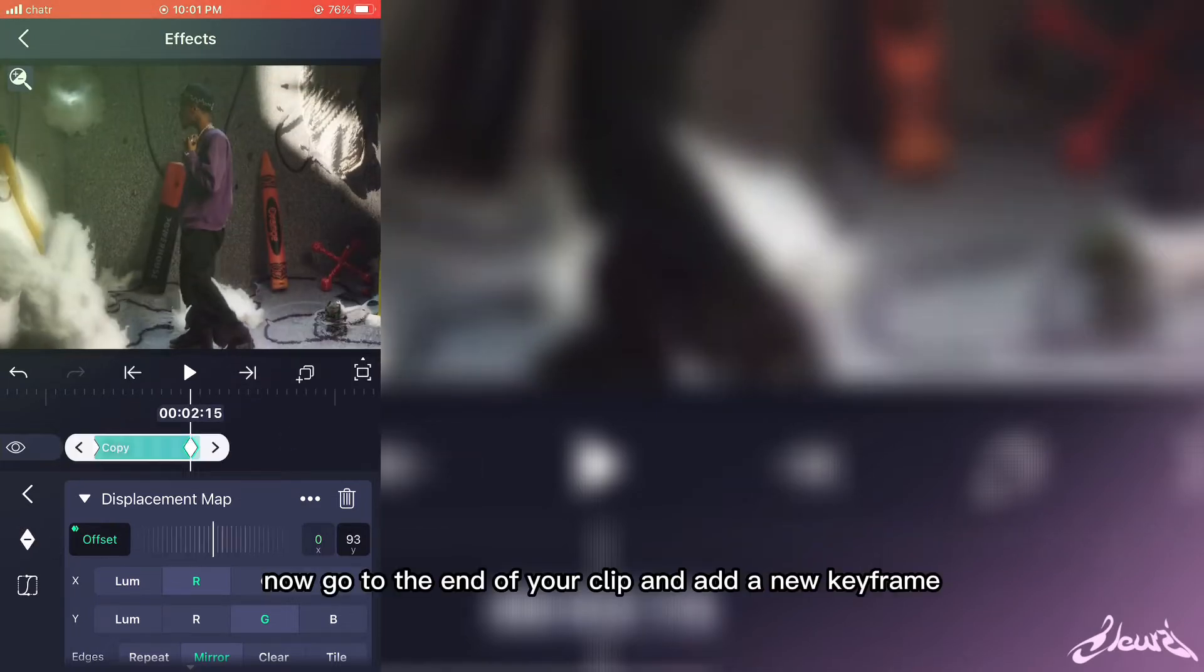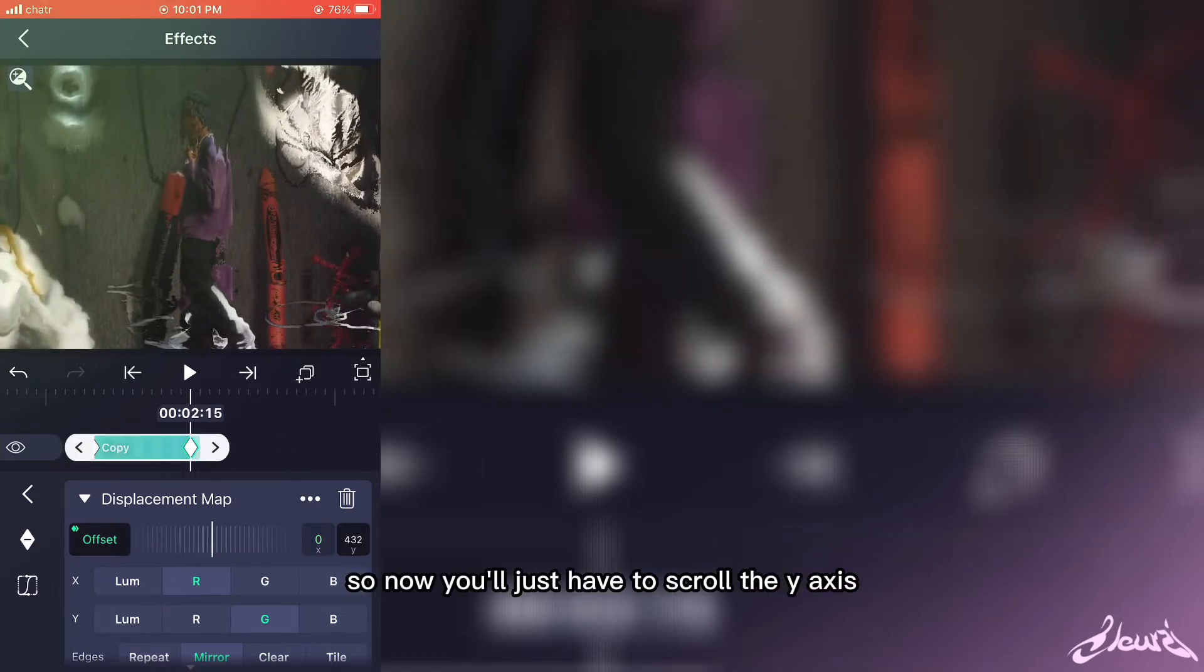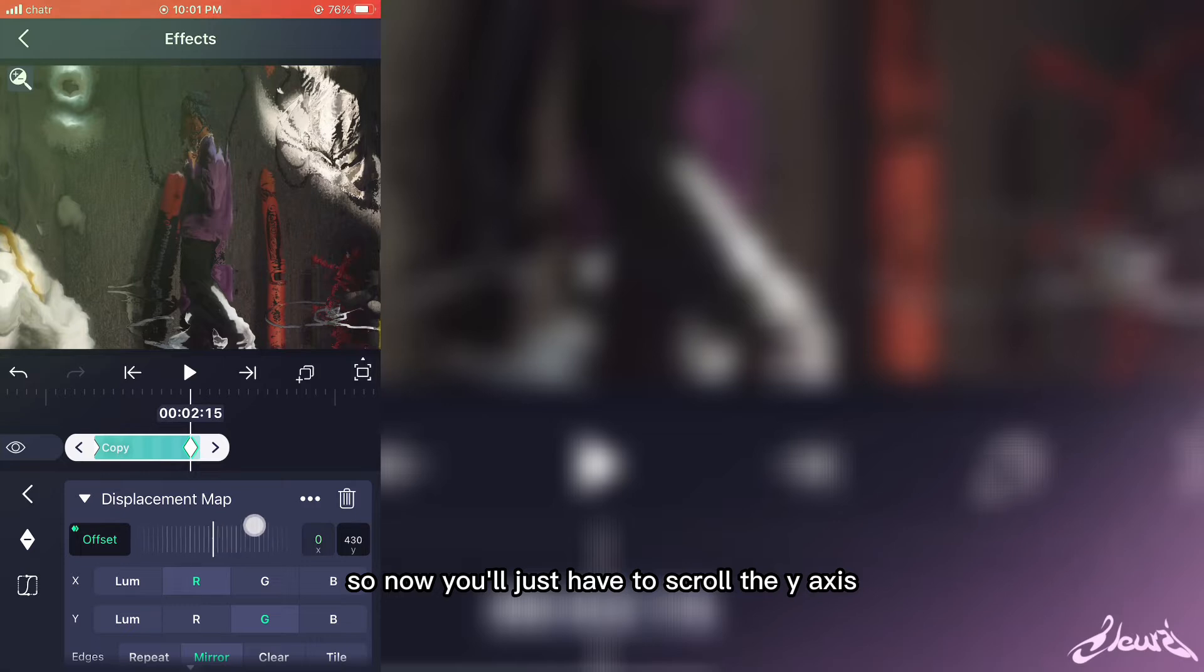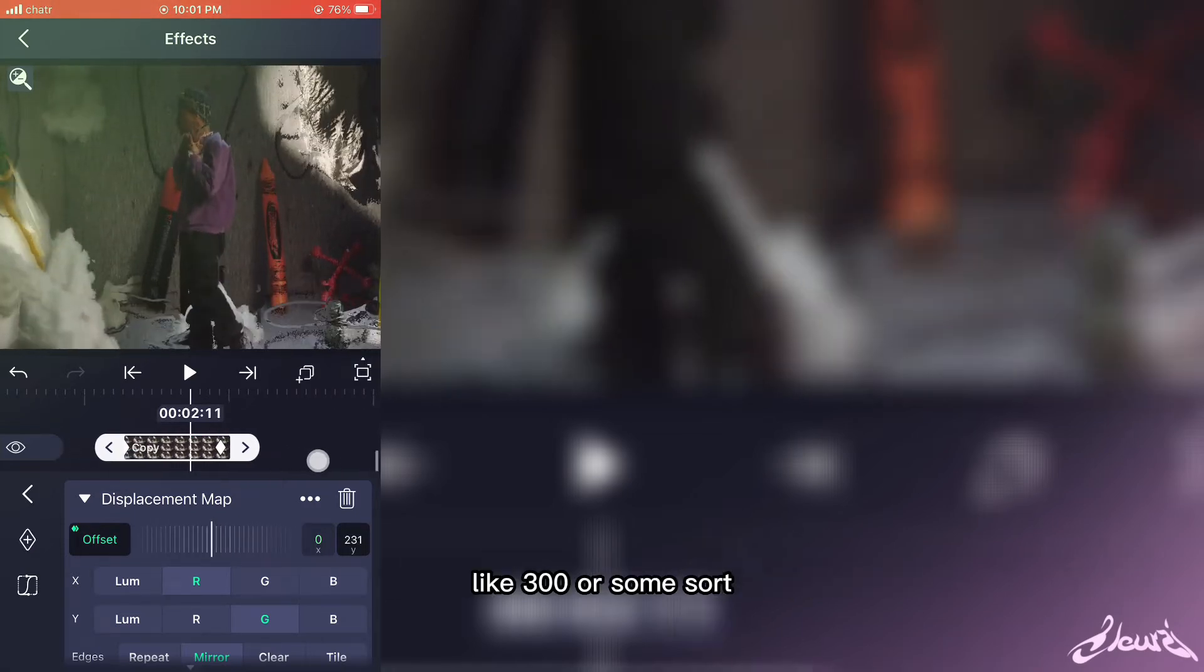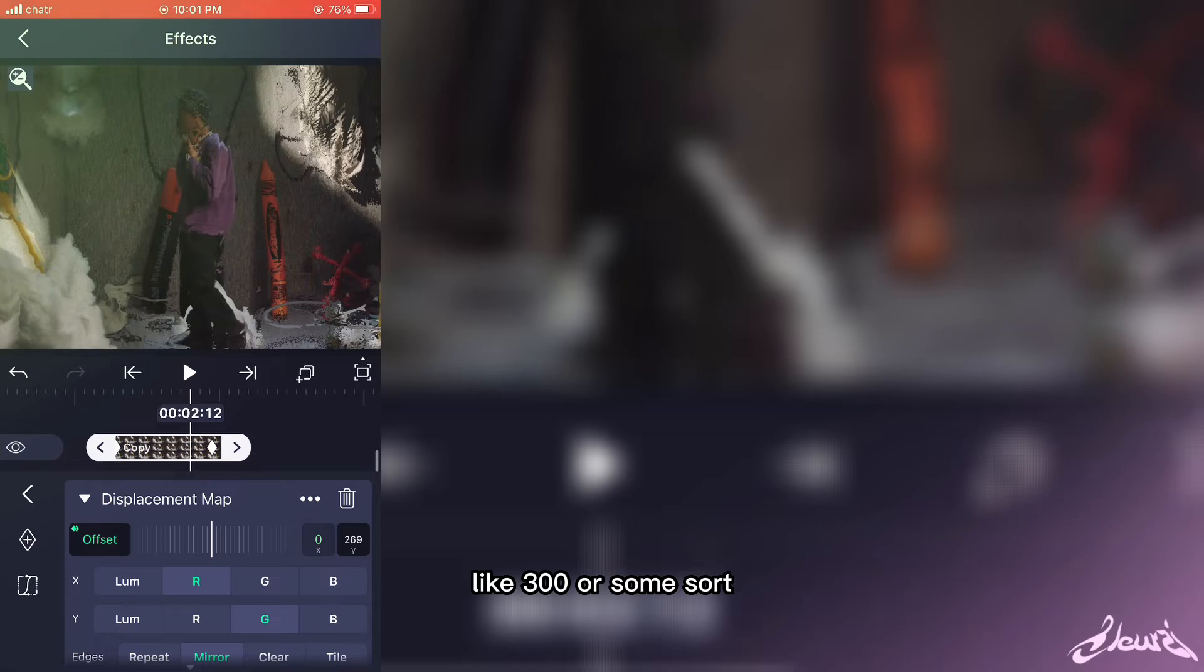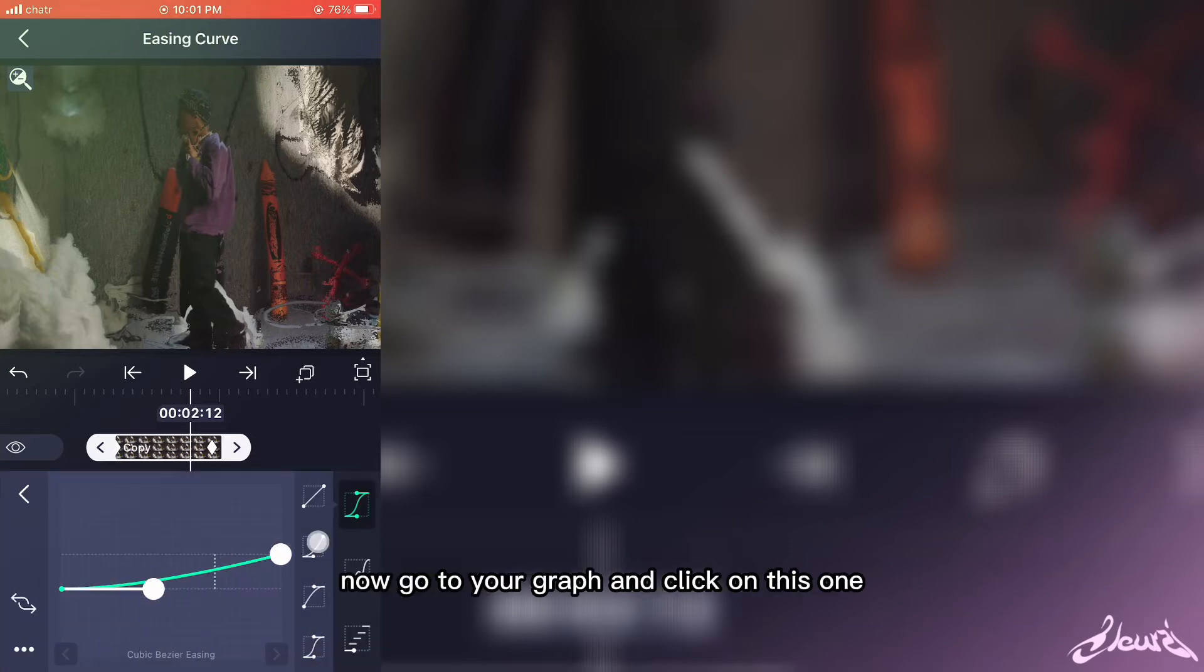Now go to the end of your clip and add a new keyframe. So now you'll just have to scroll the y-axis all the way up and just make sure it's a big number like 300 or something.